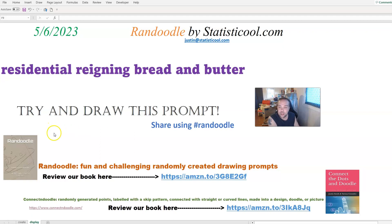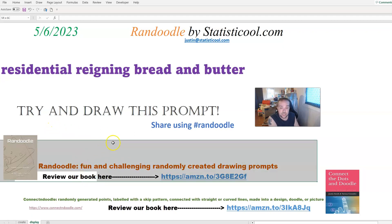We have a book on it, and if you choose to check it out, please do leave a review — that would really help us out. In this video, I will create the Randoodle drawing prompt for today, May 6th, 2023.